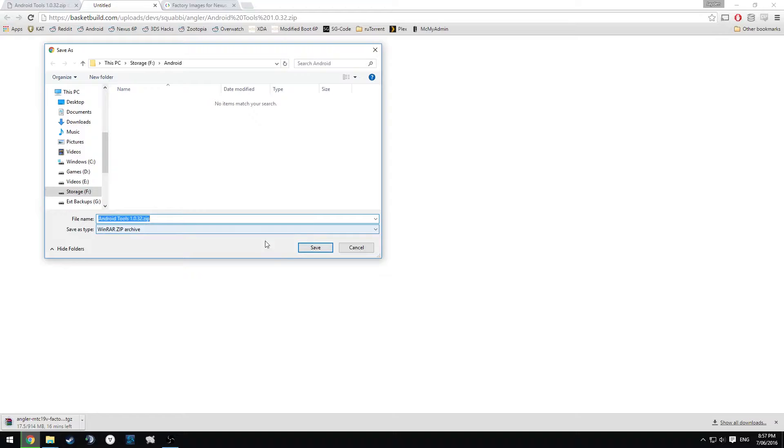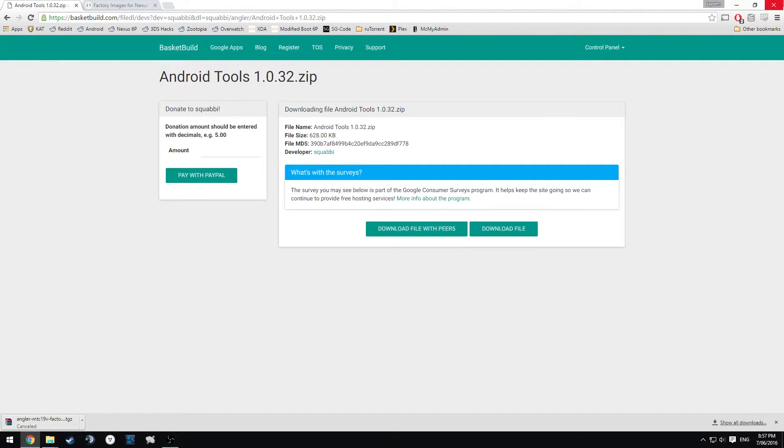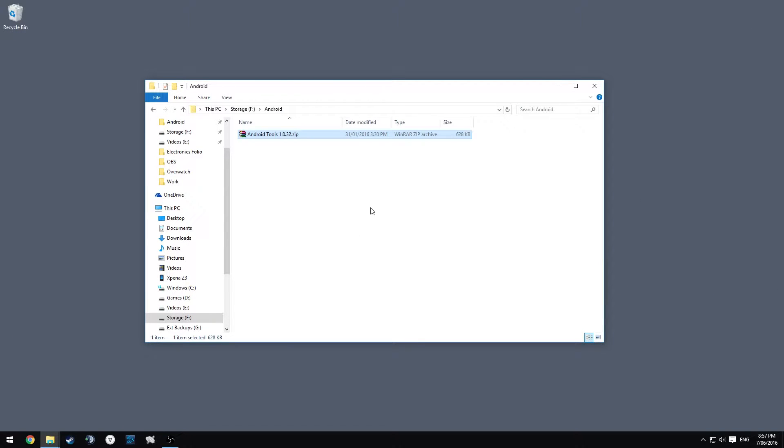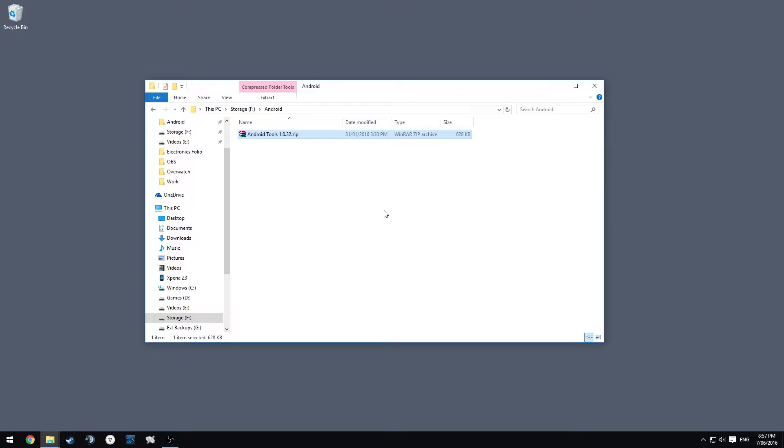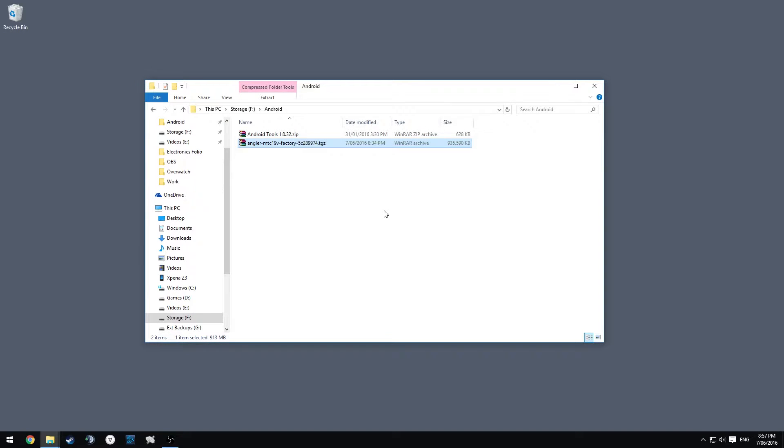I've already got these files. I'm not going to download one gigabyte again, so we can close this Chrome window. What you want to see in your Android folder is the Android Tools zip and of course your factory image, which is the MTC19V.